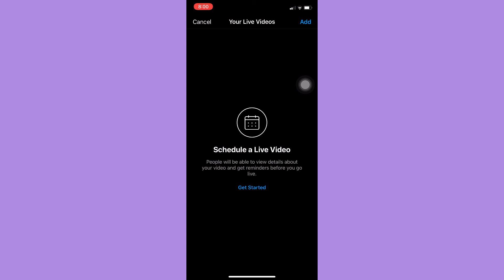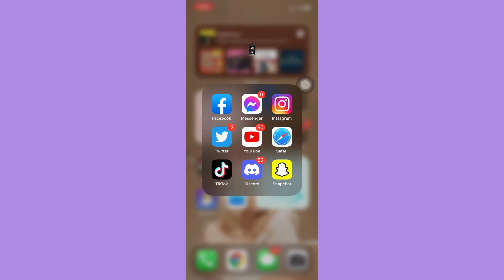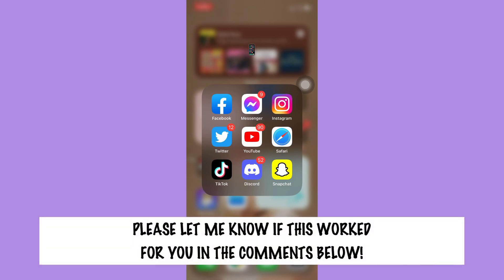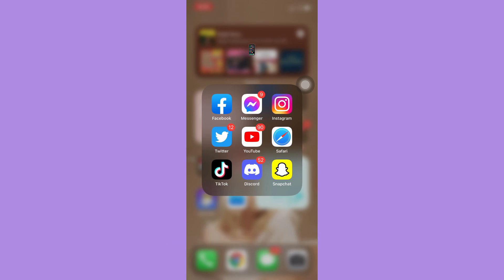That's how you can cancel a scheduled live video. So that's all for this video. Let me know in the comments section if this works out for you. For more helpful tutorials like this, please subscribe to our channel and don't forget to click that notification bell. Thank you for watching and have a wonderful day.